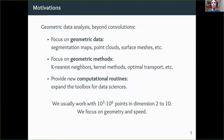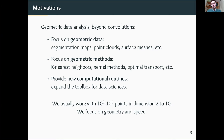The talk is called 'geometric data analysis beyond convolutions,' which should tell you three things: first, there will be a focus on geometric data like segmentation maps, point clouds, and surface meshes; second, a focus on geometric methods like k-nearest neighbors, kernel methods, and optimal transport; and third, we won't restrict ourselves to linear algebra and convolutions — we're here to provide new computational routines and expand the toolbox for data scientists.